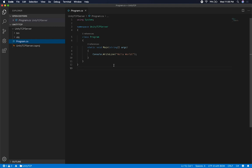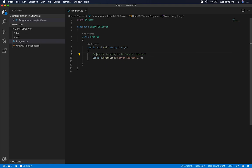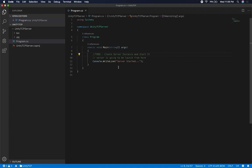Right now I want the program to launch the server. We haven't created the server yet, but I'll add a comment in main that the server is going to be launched from here and log a message saying server started. This is good practice — I'll add a TODO comment: create server instance and start it. So that's what we're going to have to do through main.